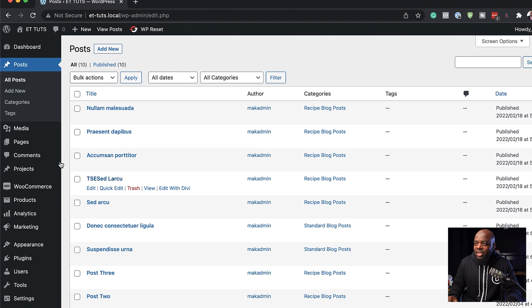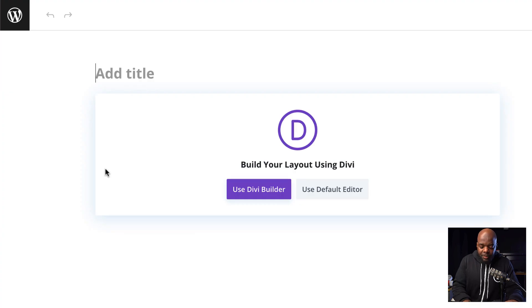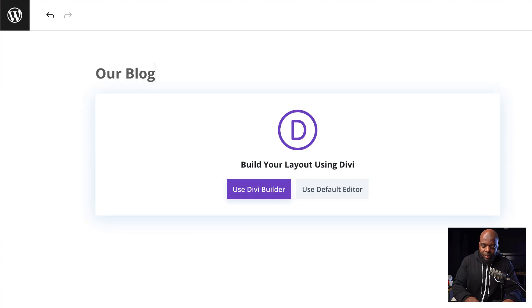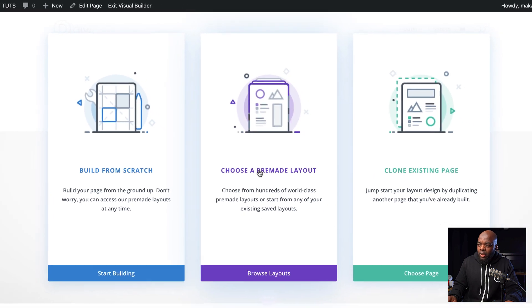Next, we need to create our page. So I'm going to come over here, click on add new. Let's give this page a name. I'm just going to call this our blog and then click on use Divi Builder.